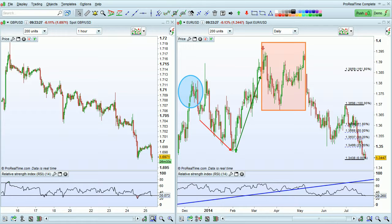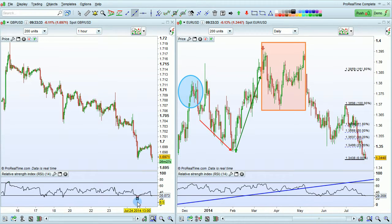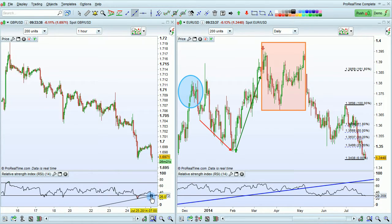Let's do an example with a line. I'll click here to select the line tool, then go down to the indicator chart. I left click to set the first point, move my mouse, and then left click again to set the second point.